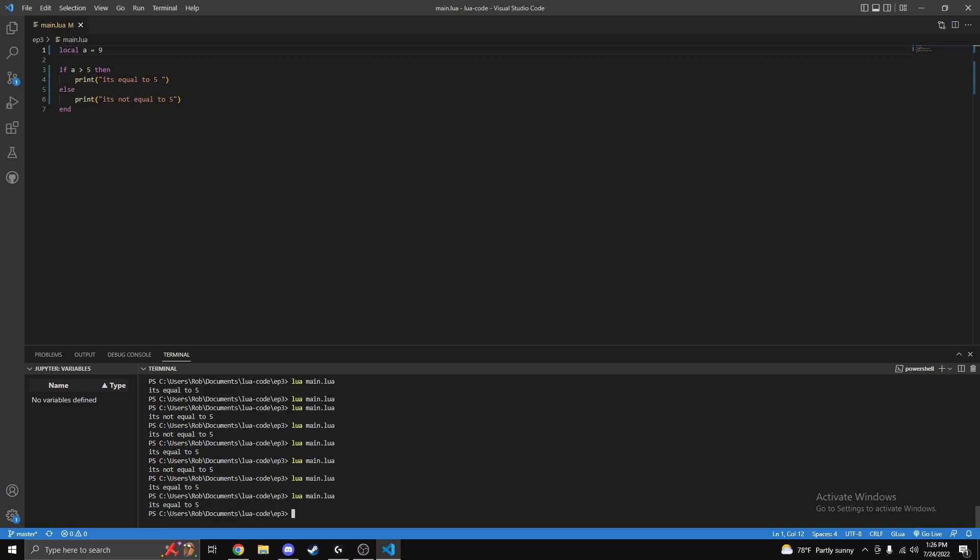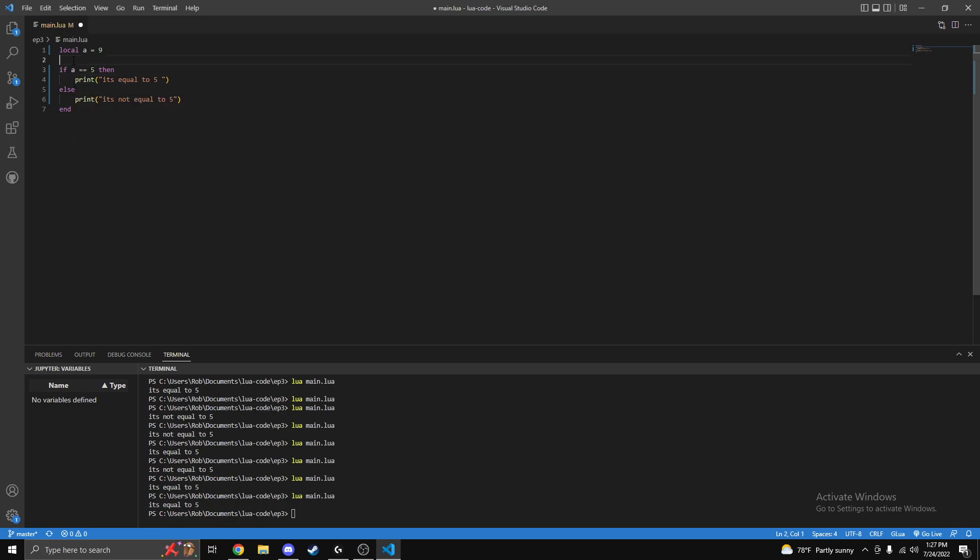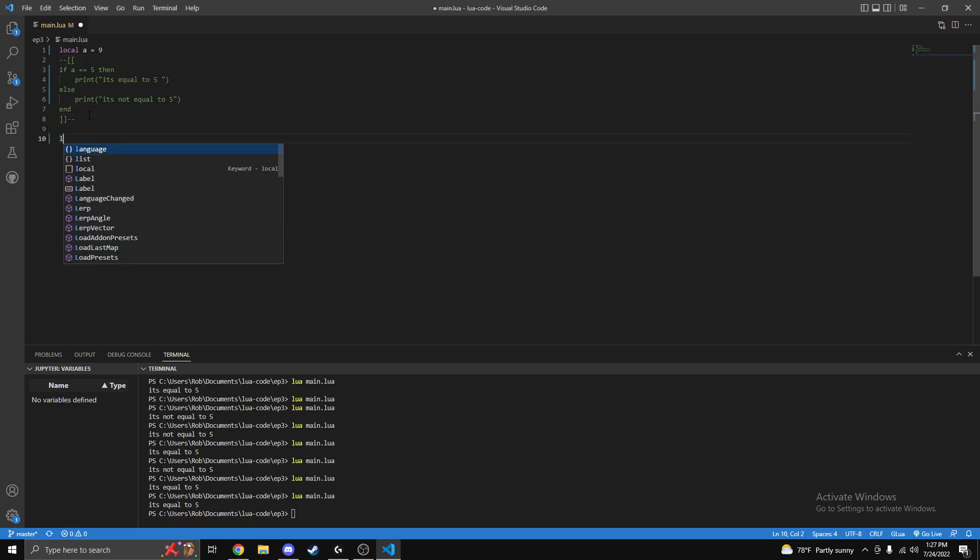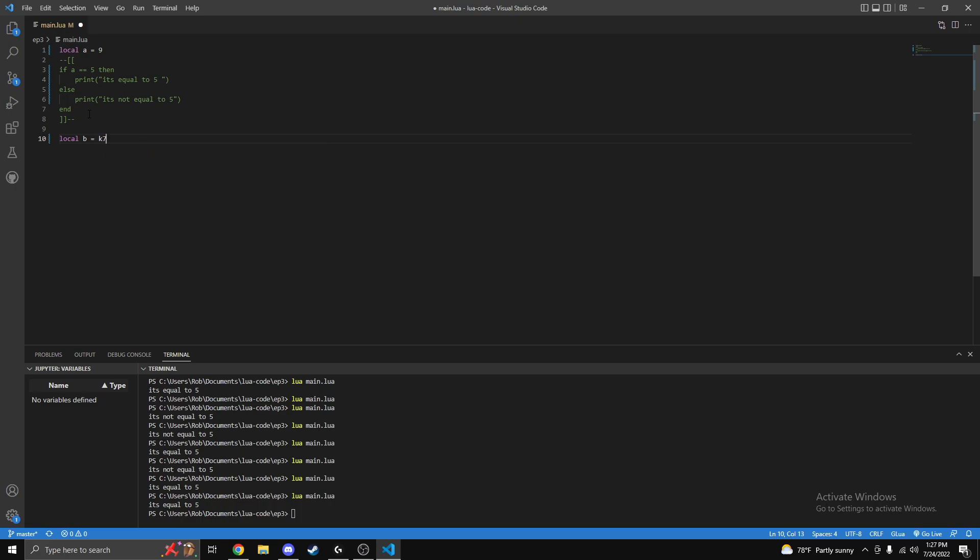So that's kind of like the main symbols you can use. Another thing we can do is we can actually check multiple things in this if statement. I'm just gonna switch this back to equals and I'm gonna comment it out real quick. We're gonna comment that out so it's saved for the GitHub. And then we're gonna have local b is equal to seven.